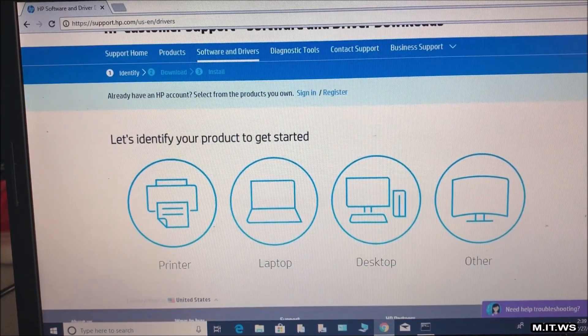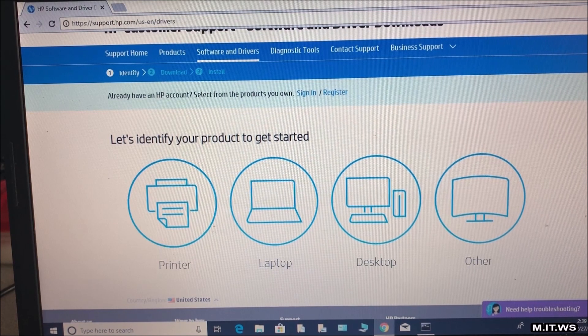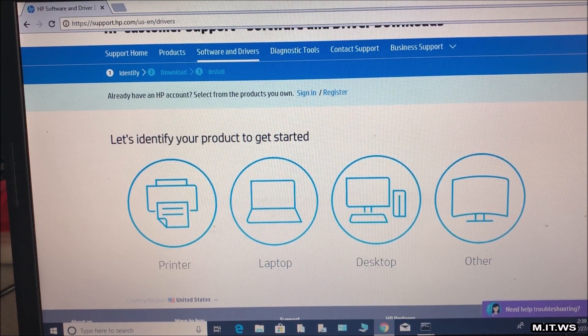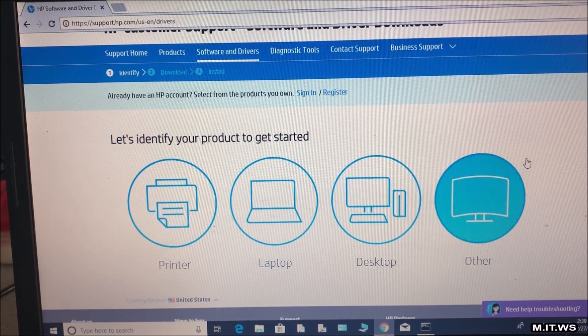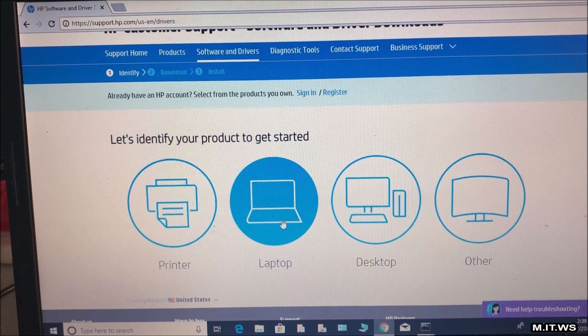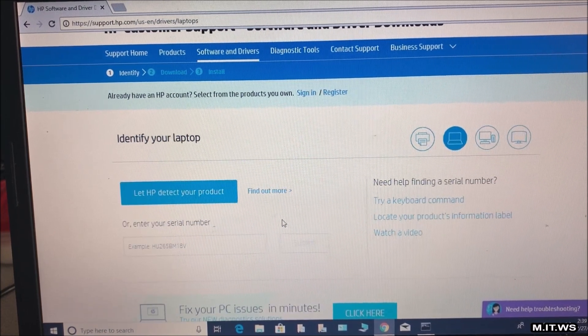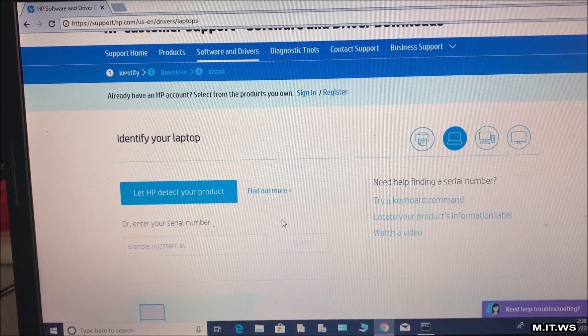A printer, a laptop, a desktop, others. Obviously we're going to do a laptop so we're going to choose that. If you notice that the things are a little bigger it's because I did it on purpose so you can see it better.